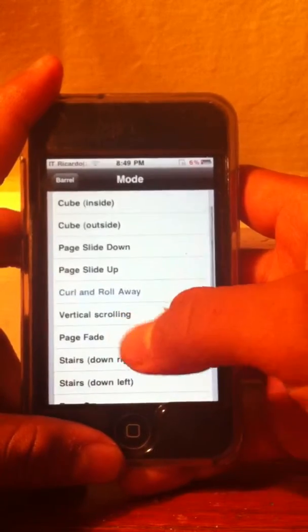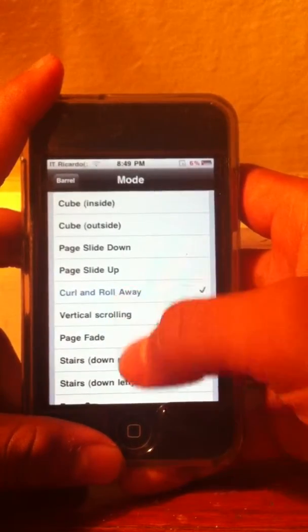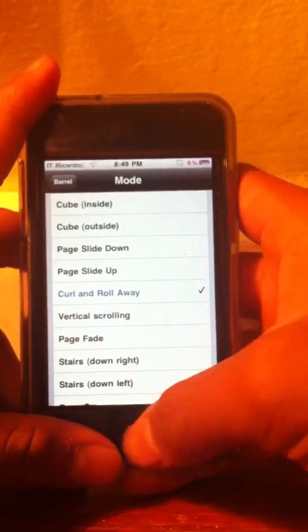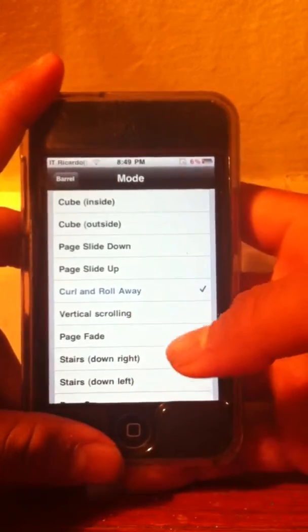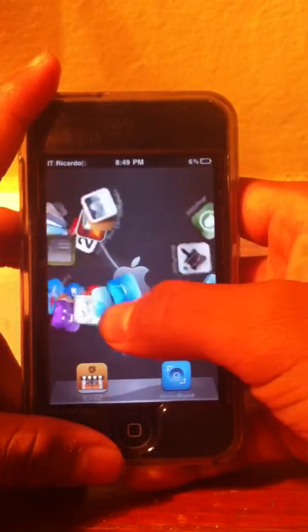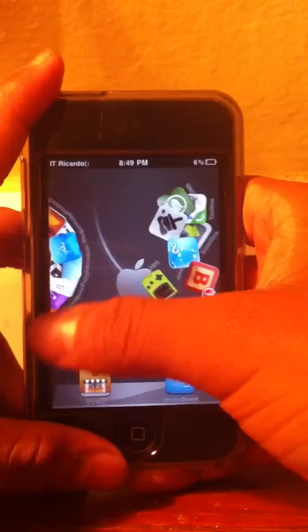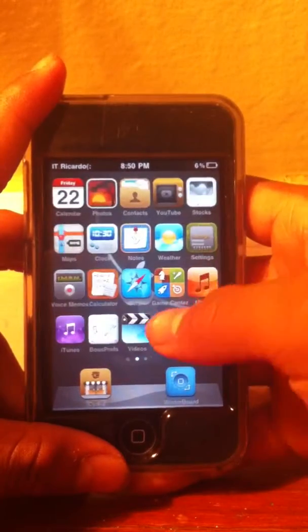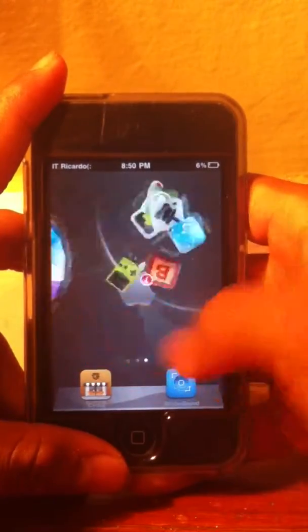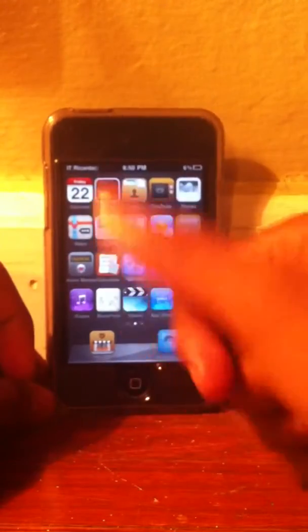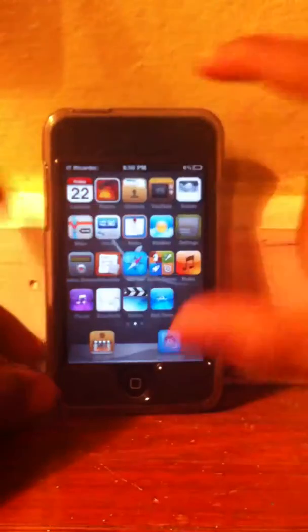I want to pick curl and roll away - it's pretty cool. When I swipe it goes in a circle, it's really cool. And we're done, have fun!